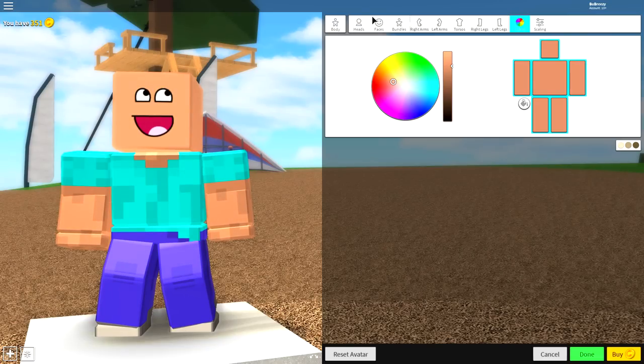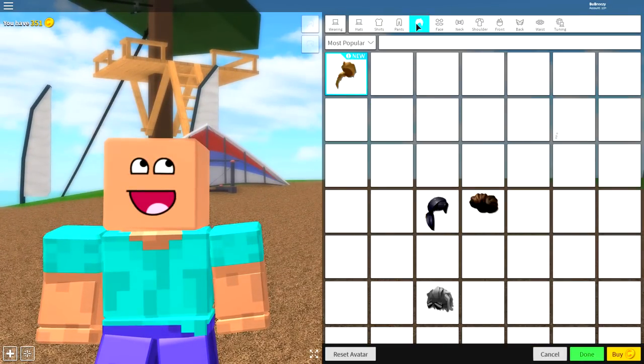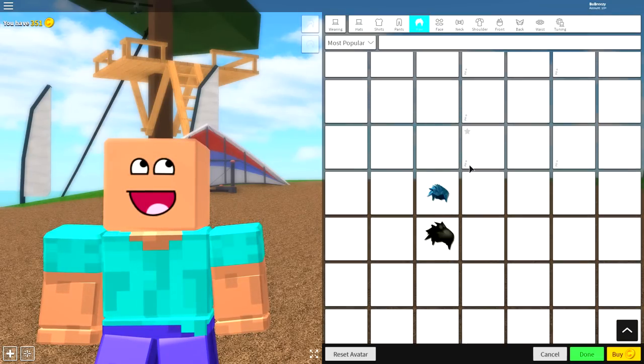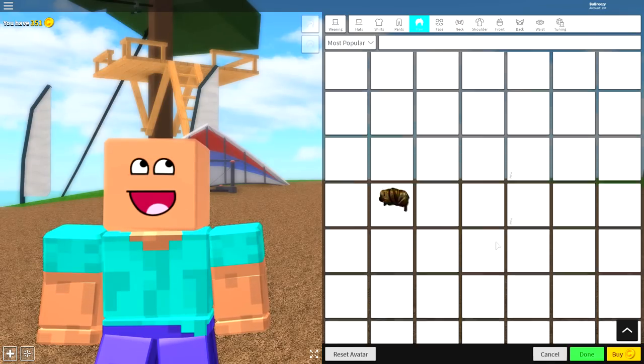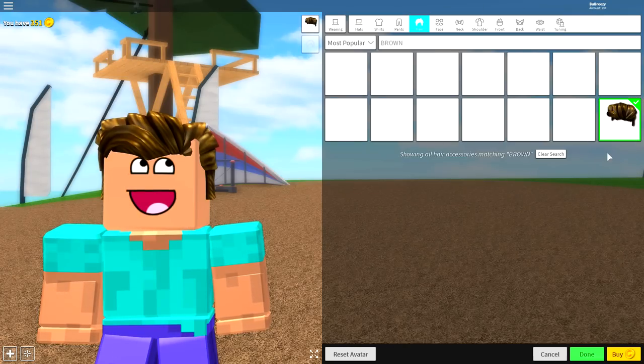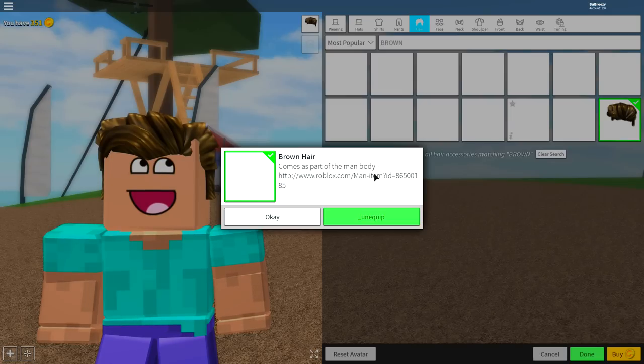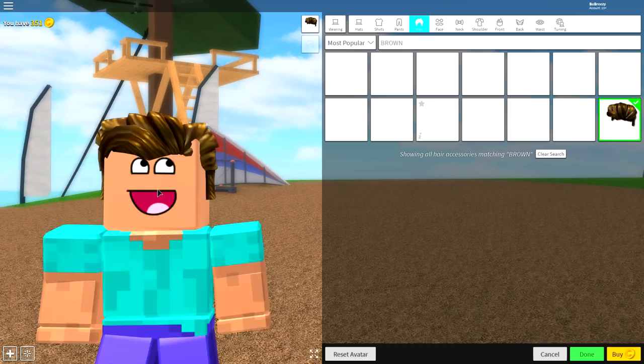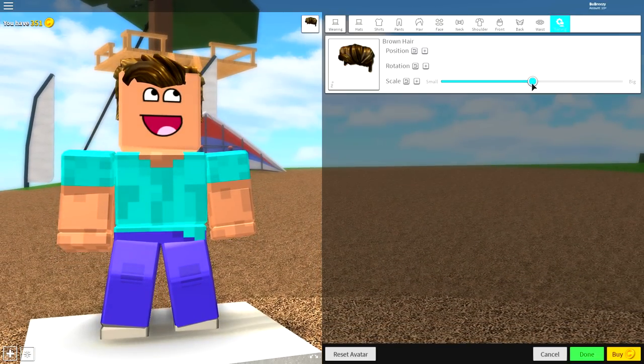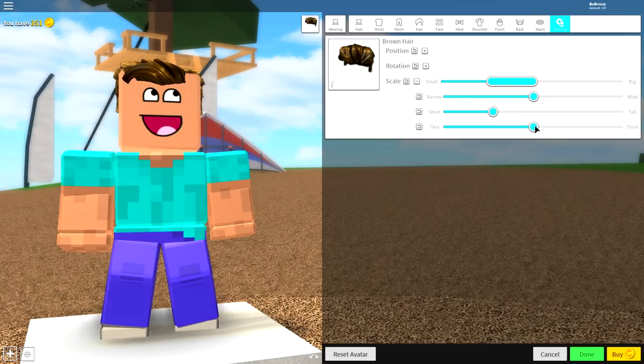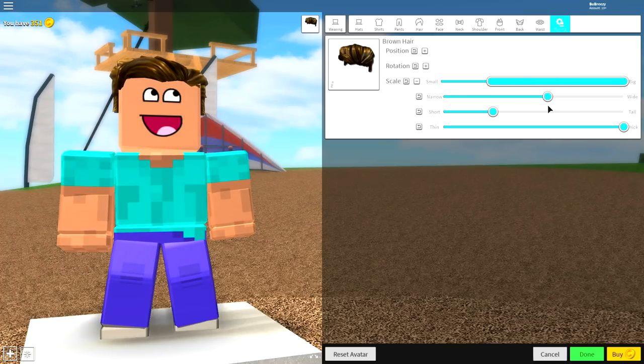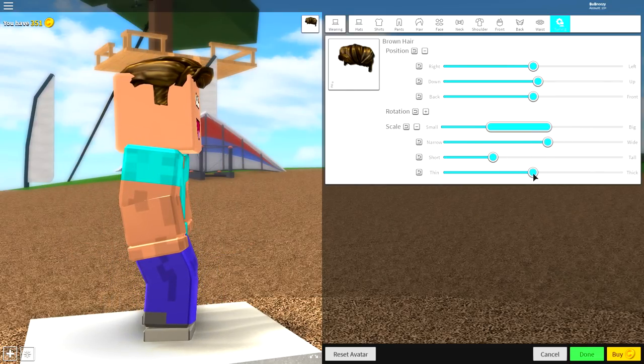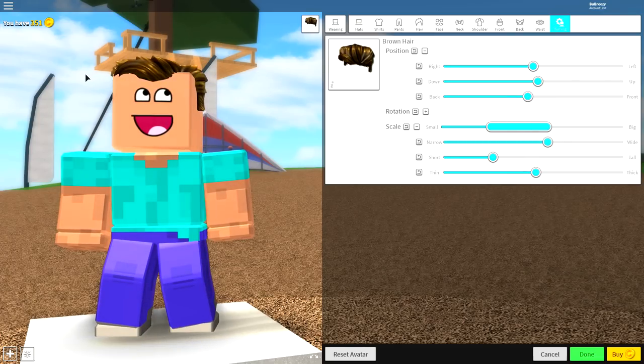Now guys, once you're looking like this, all you need to do is equip some hair. Simply come over to the wearing selection, come over to hair. I recommend going for a really simple haircut, though this is entirely up to you. I'm going to go for the most basic hairstyle which is called the Brown Hair. Just simply search brown and it's this one right here. It is literally just called Brown Hair. Once you have equipped the brown hair, simply come over to tuning and then make it slightly smaller. Open up the scaling of it. You're going to want to sort of play about with this - make it less tall, make it a bit more thick kind of like that and make it a bit wider. Simply bring the position of it up a little bit so it sits on the top of his head like that.